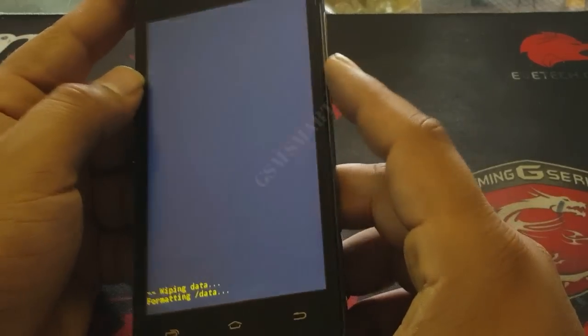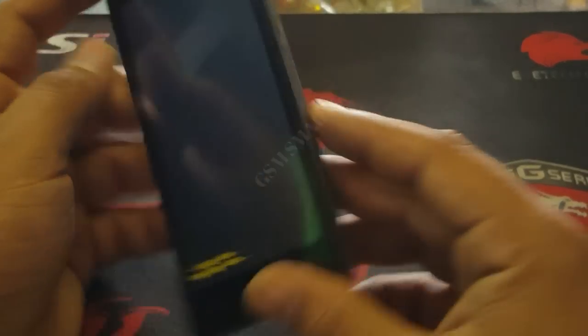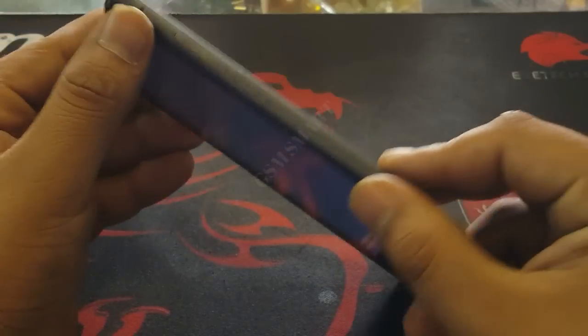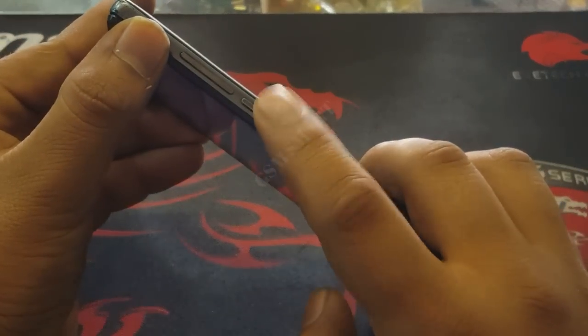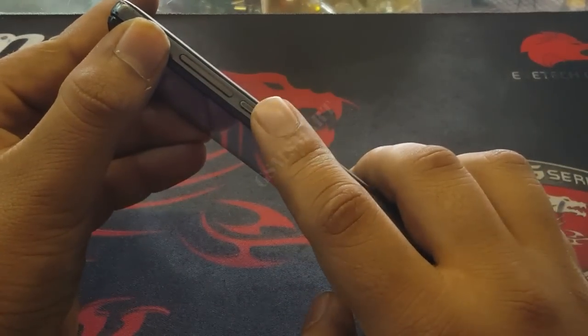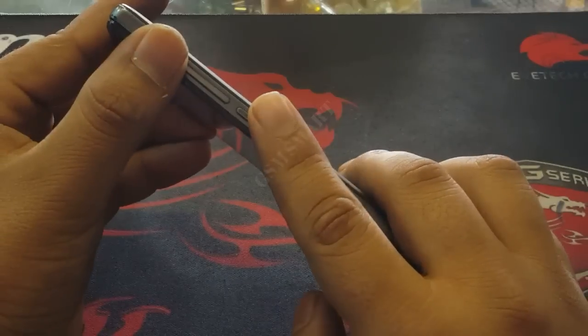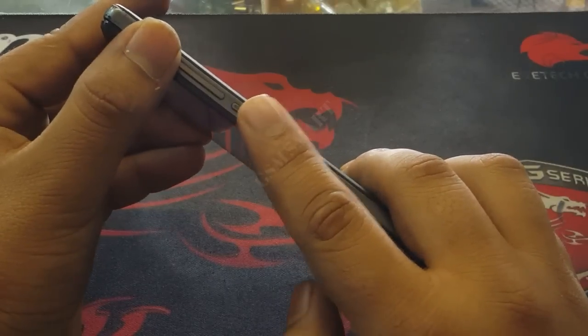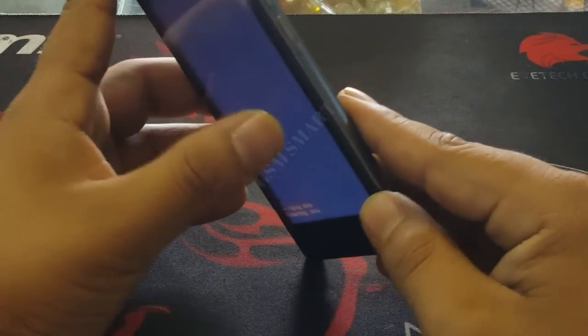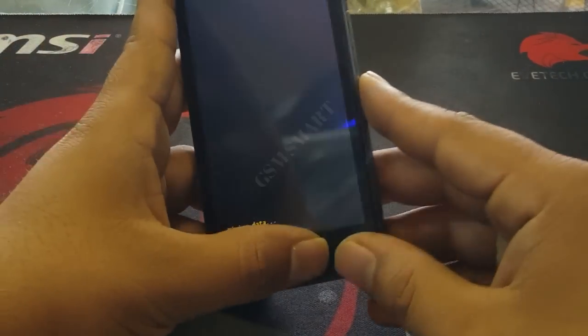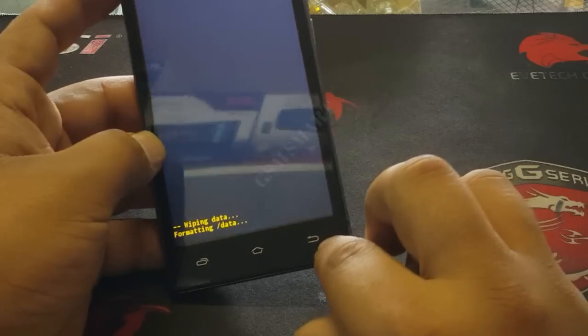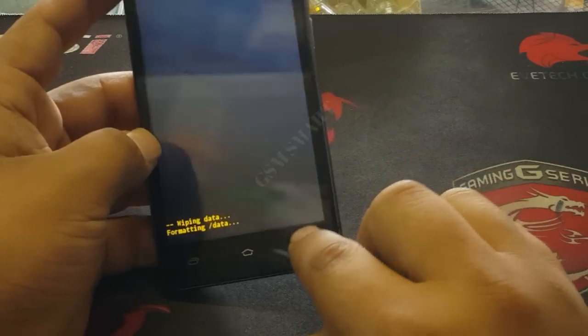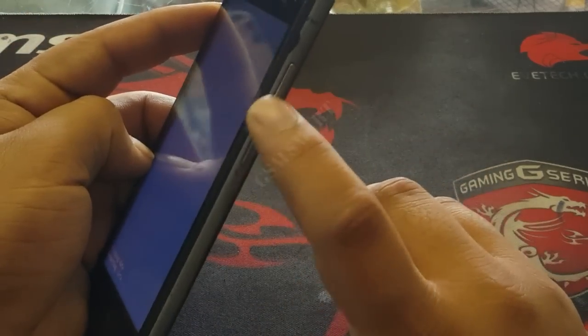Many phones get stuck with the 'no command' screen. This is the method I showed you - press the power button and volume up button at the same time and the options will appear. But some phones are not the same - you may have to press the back button, home button, and power button, or the volume down button.